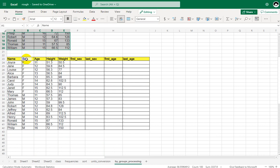Sex is a character variable so lower alphabets get first preference. Within sex values, the age values get sorted. All the F values get sorted first because sex variable is specified first, and within sex, the record with the lowest value in age comes on top. If there is more than one record within the same age and sex value, whatever record appears first in the input dataset appears first here.